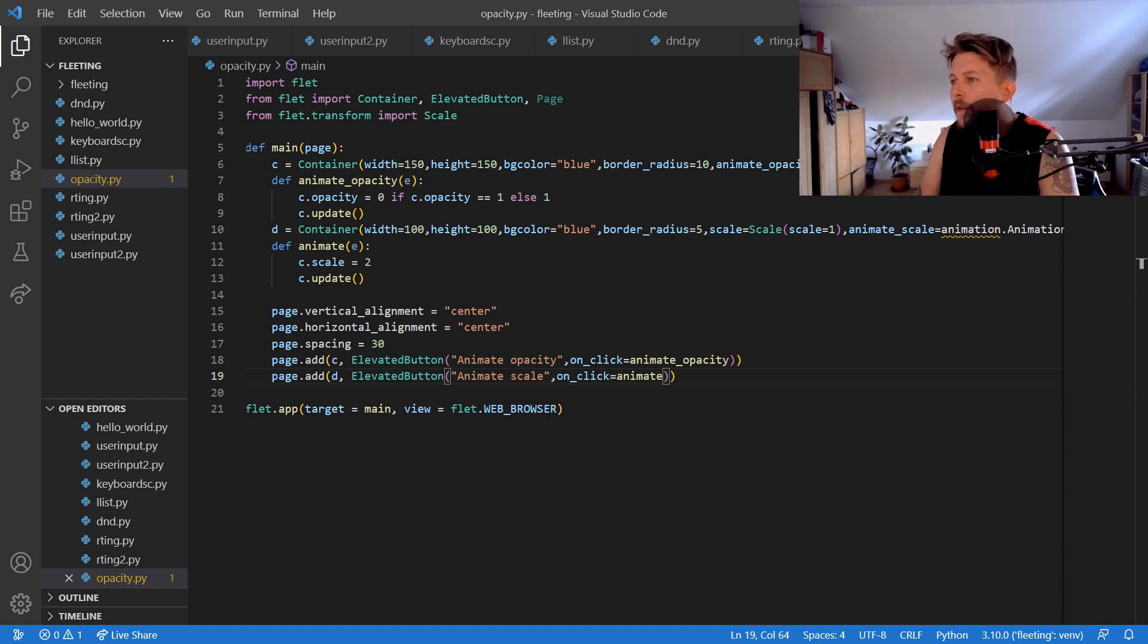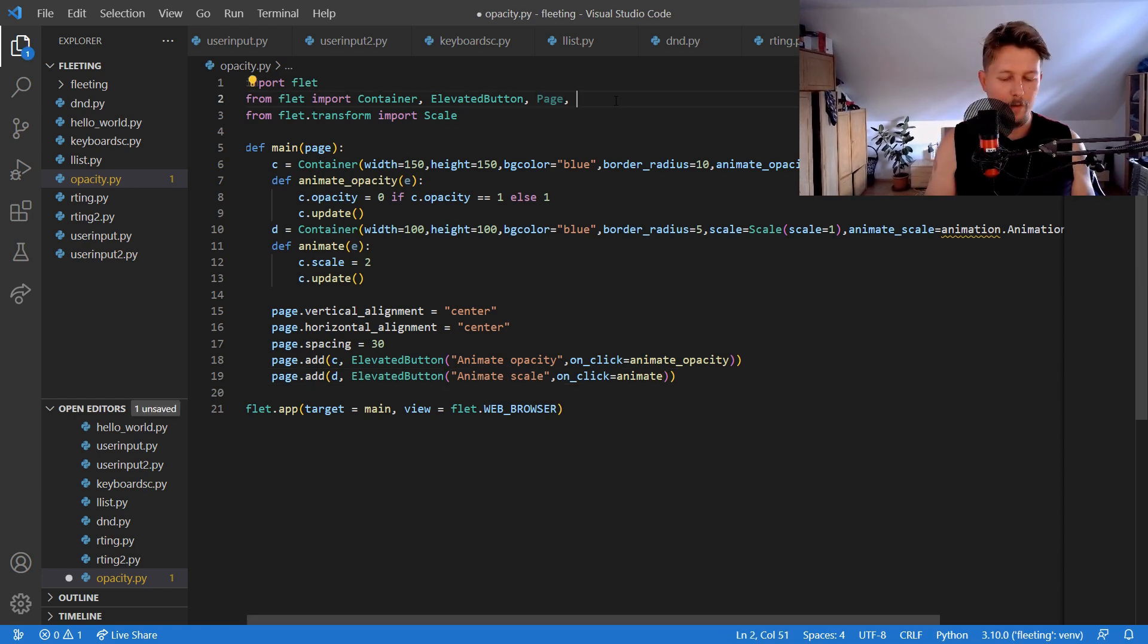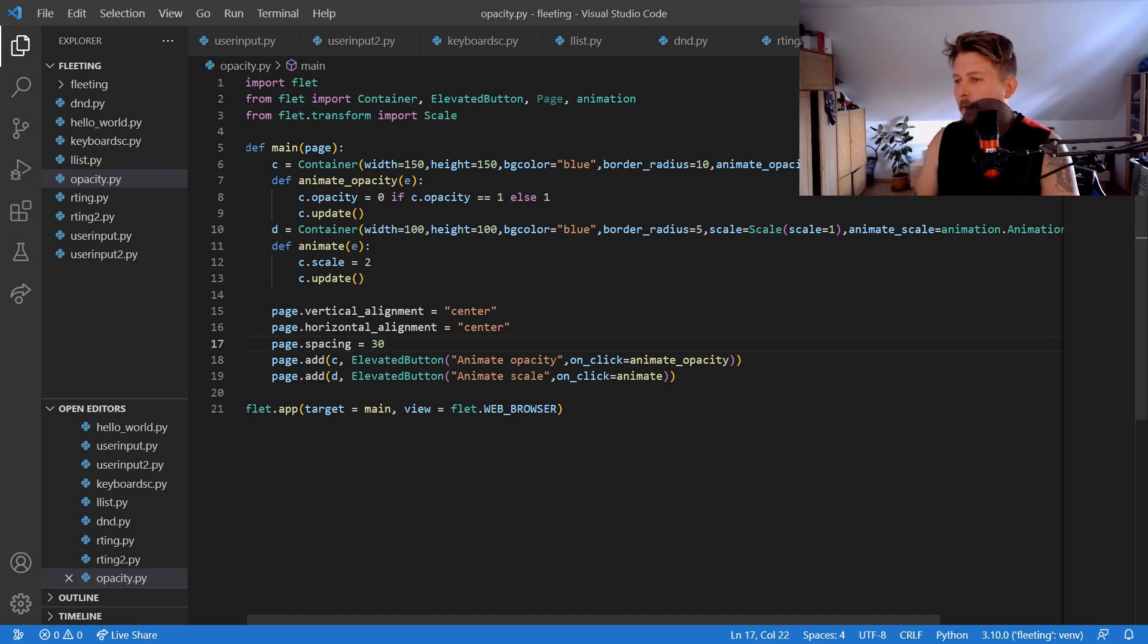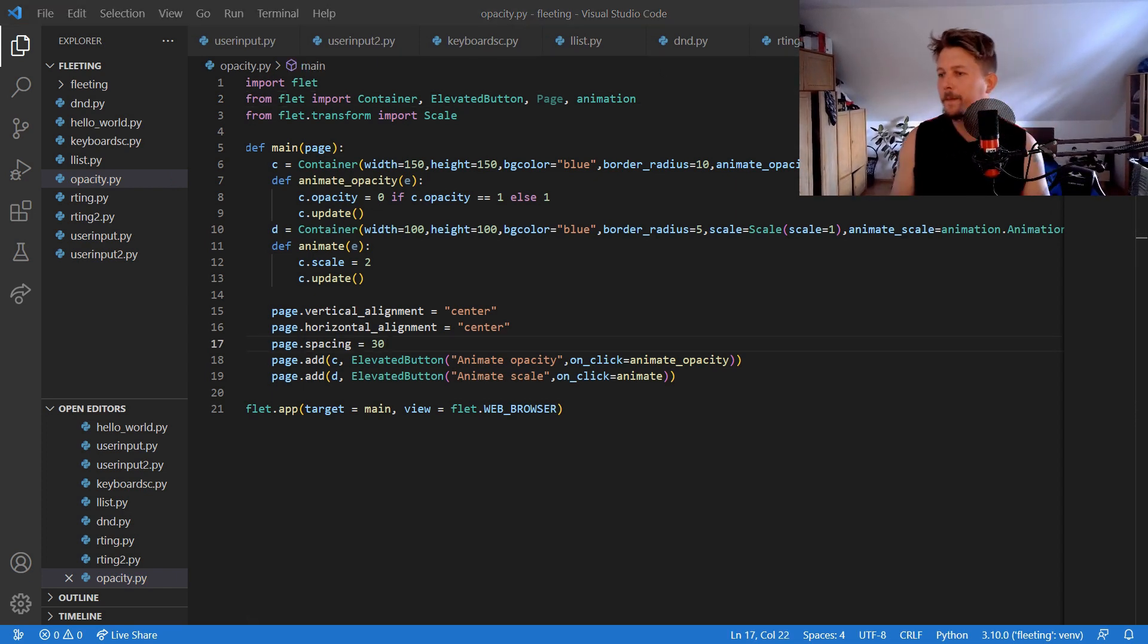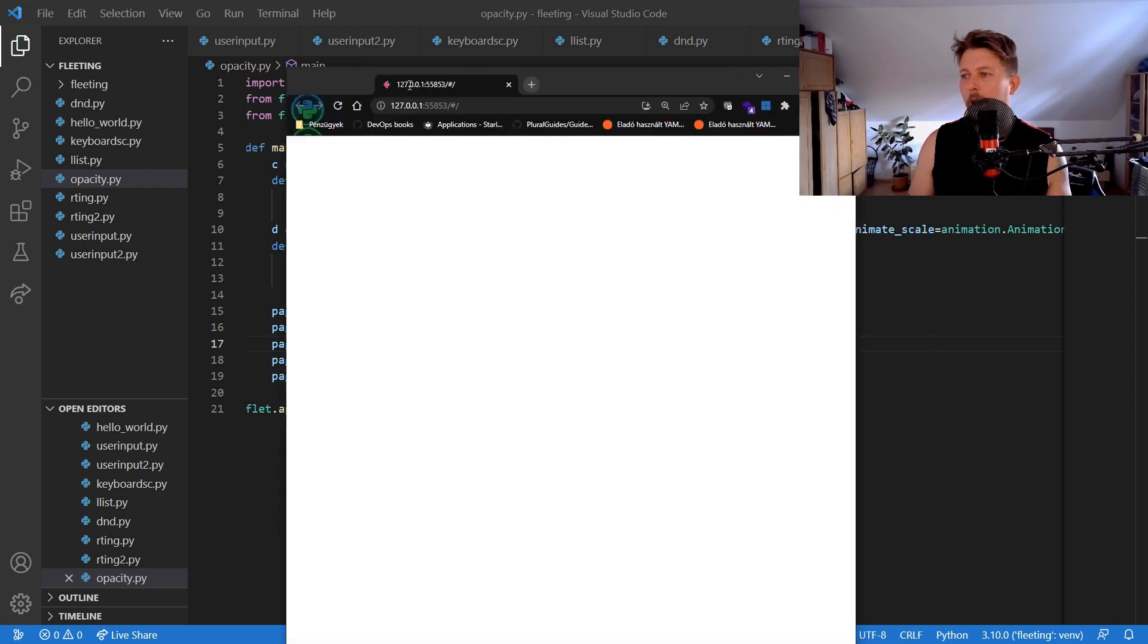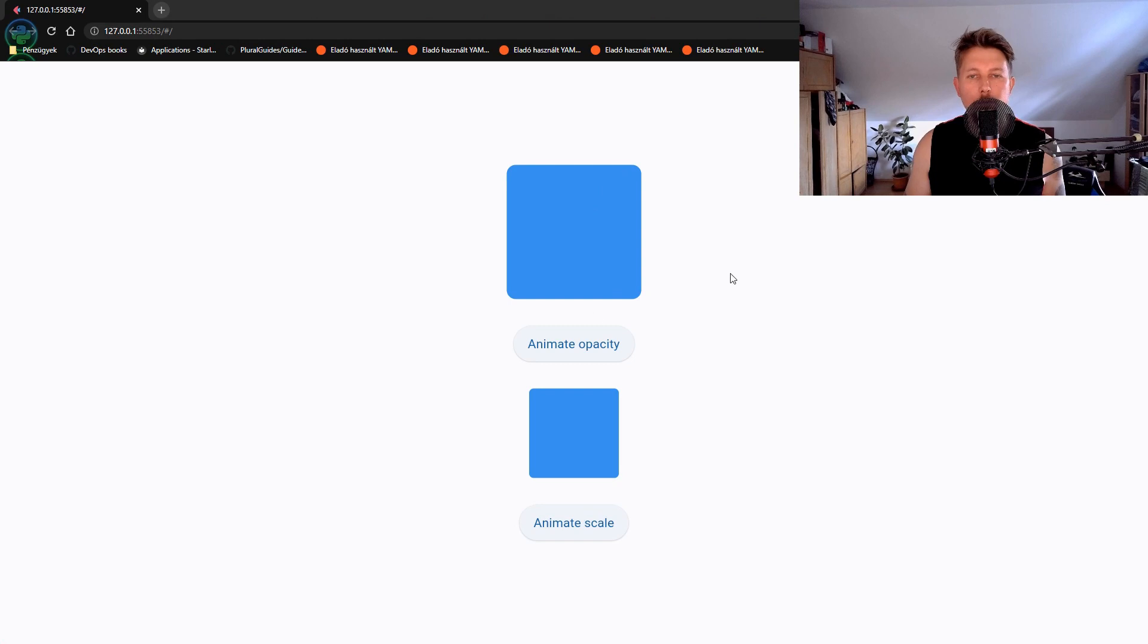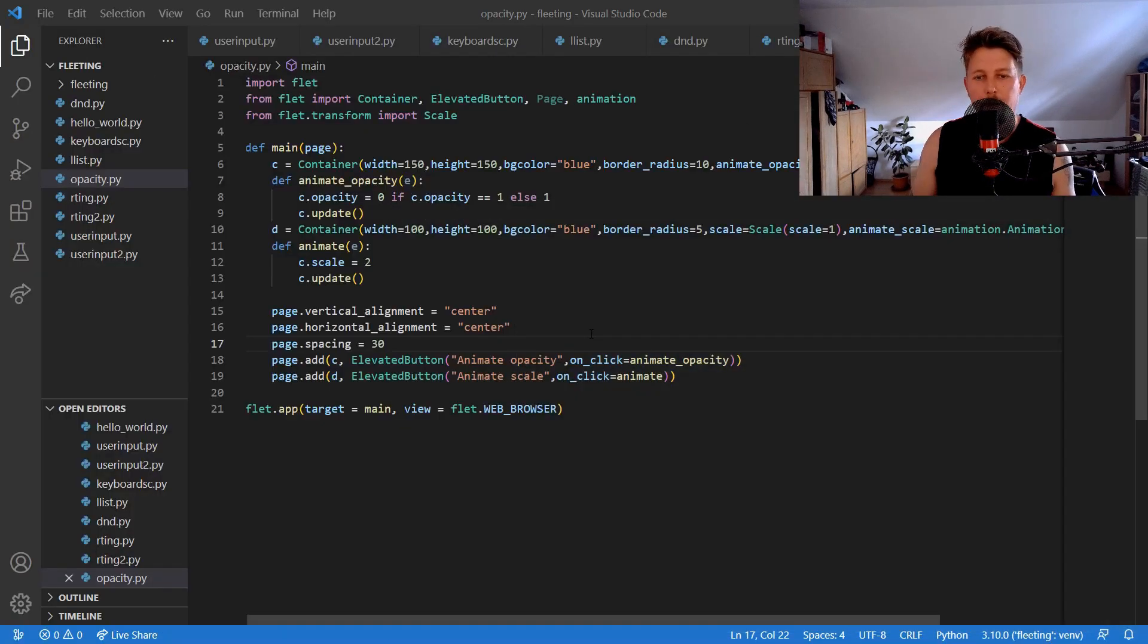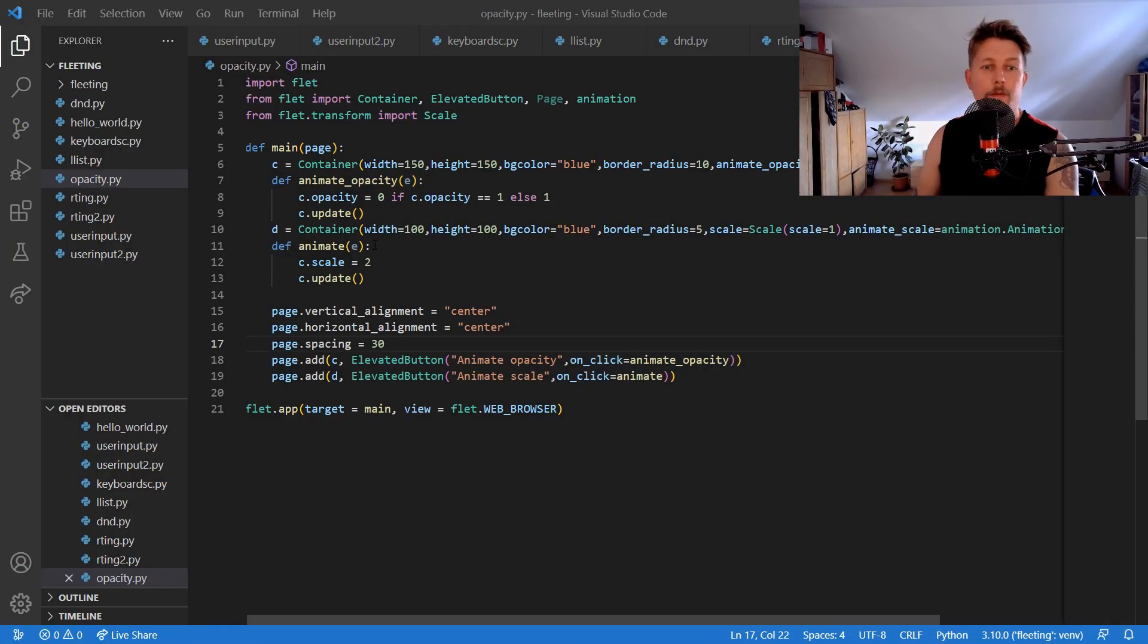And we have to import the animation here. And if we run our example we have now two elements, the opacity is still working and something seems to be off.